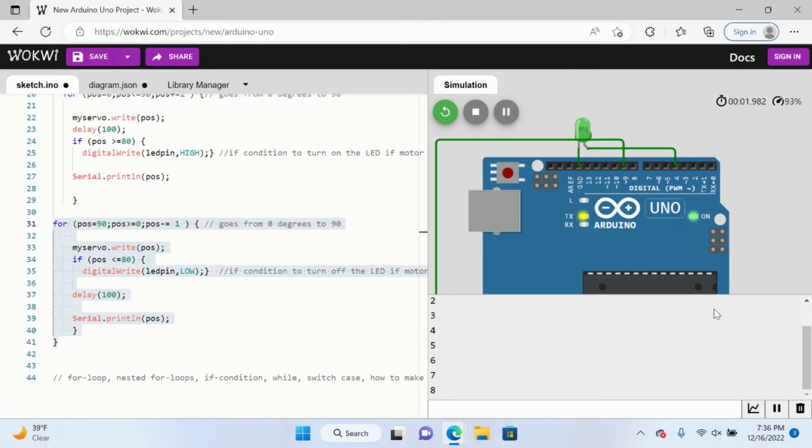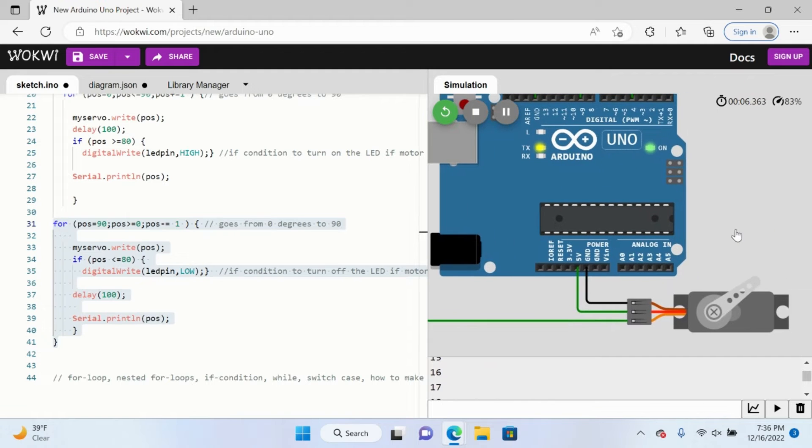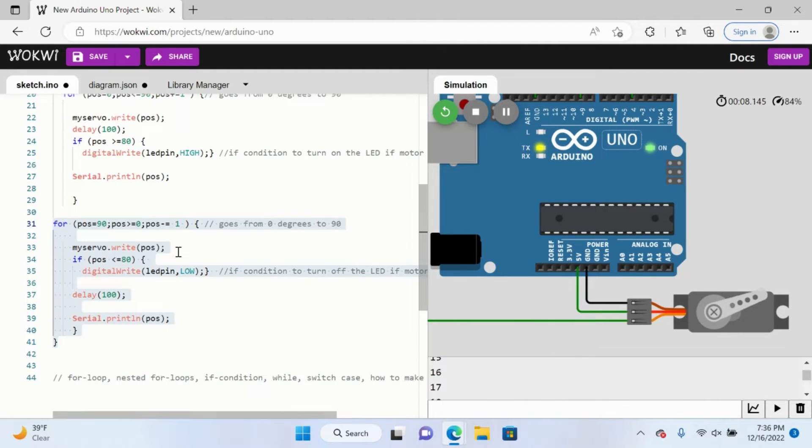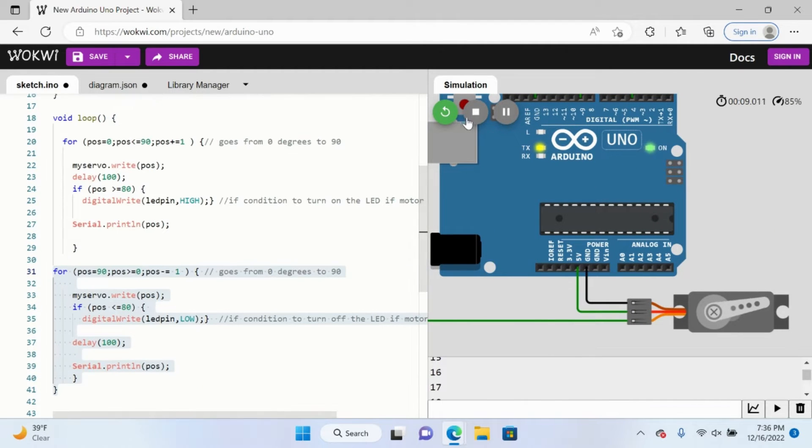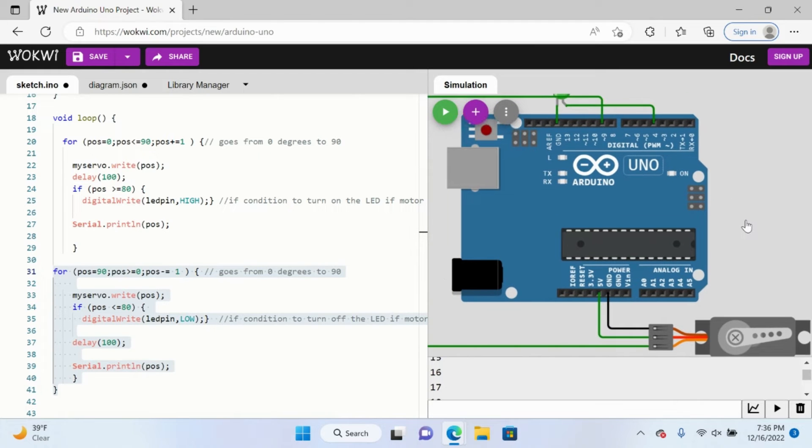So essentially, just look at this. Let's see it. Let's move this up. And so it's just moving back and forth. Now let's stop the simulation.